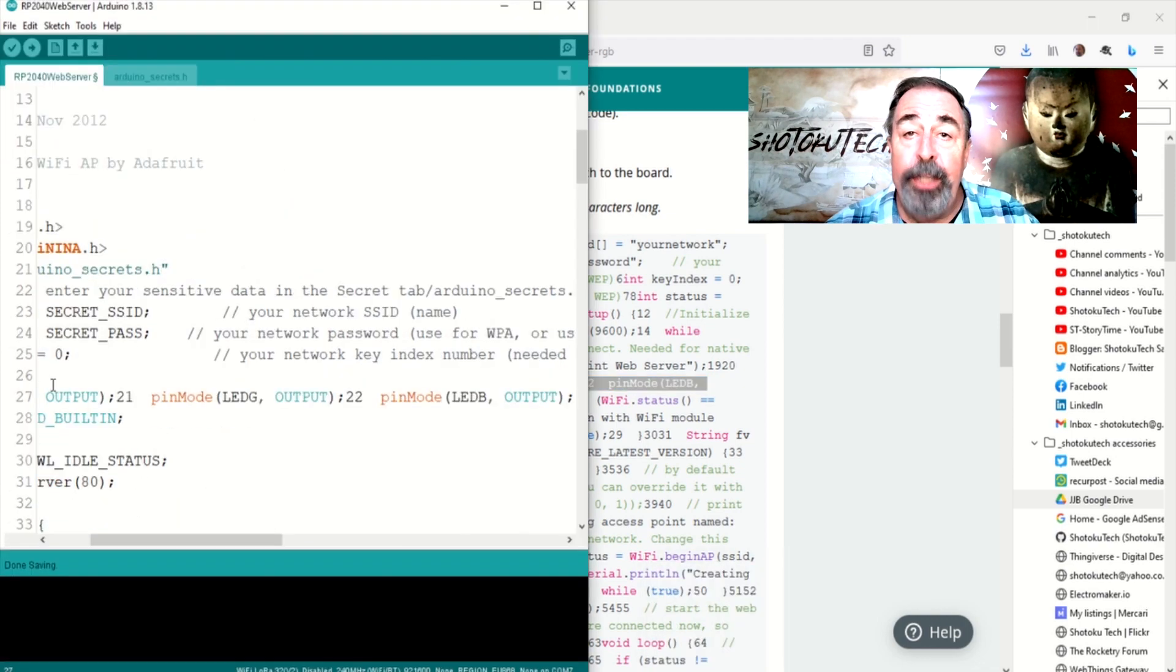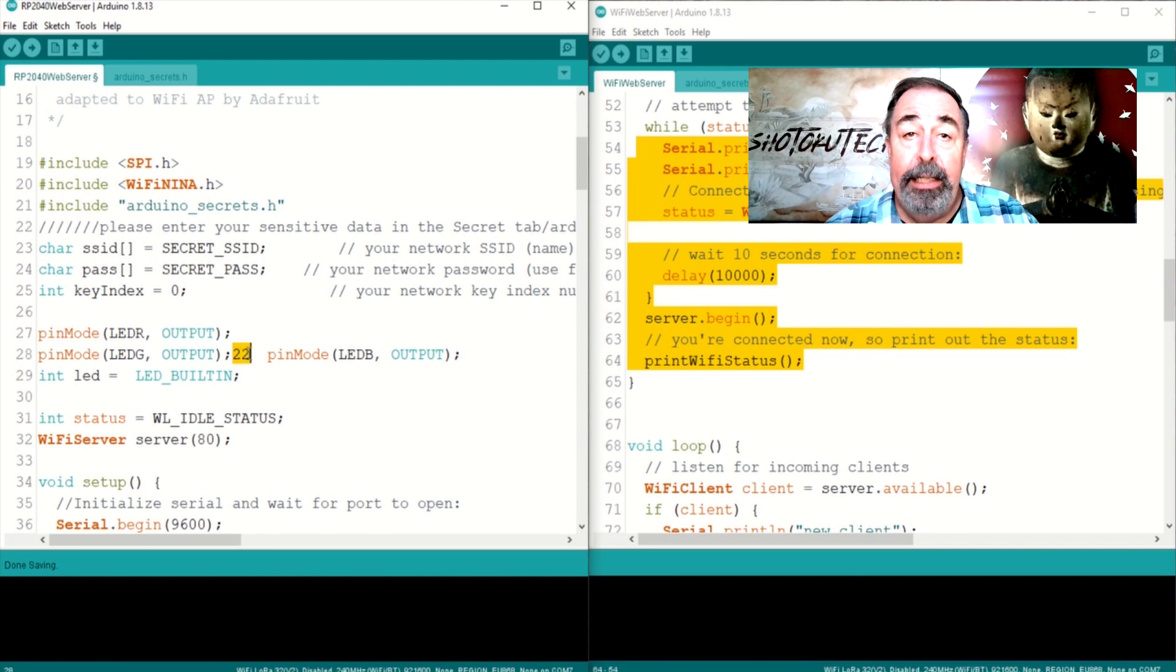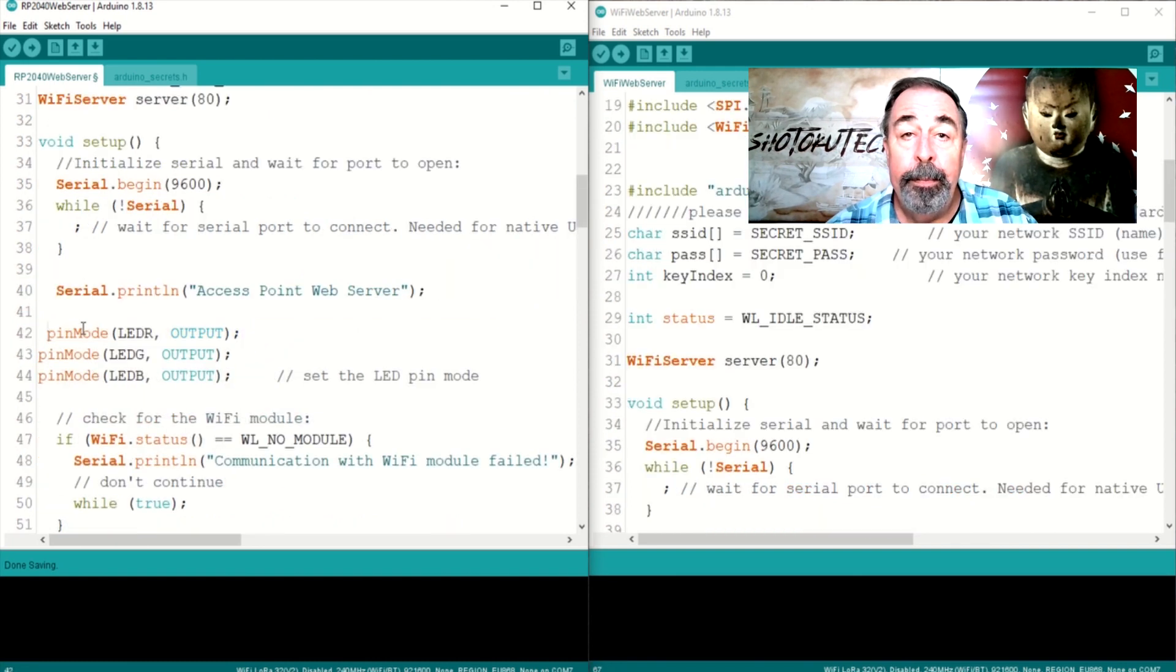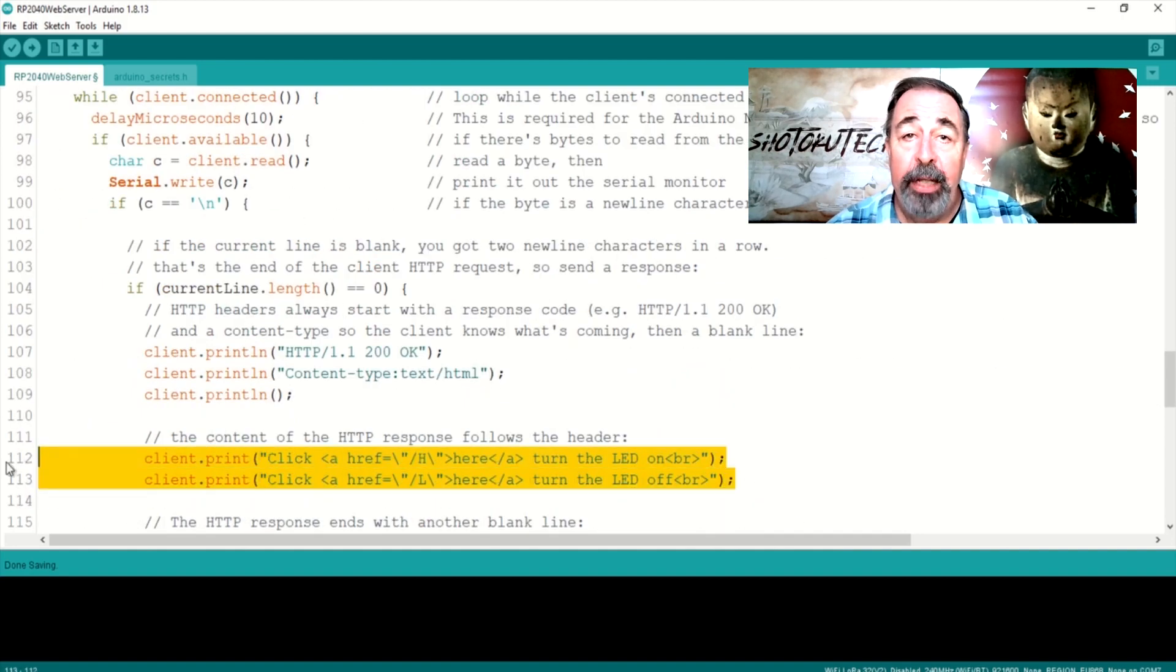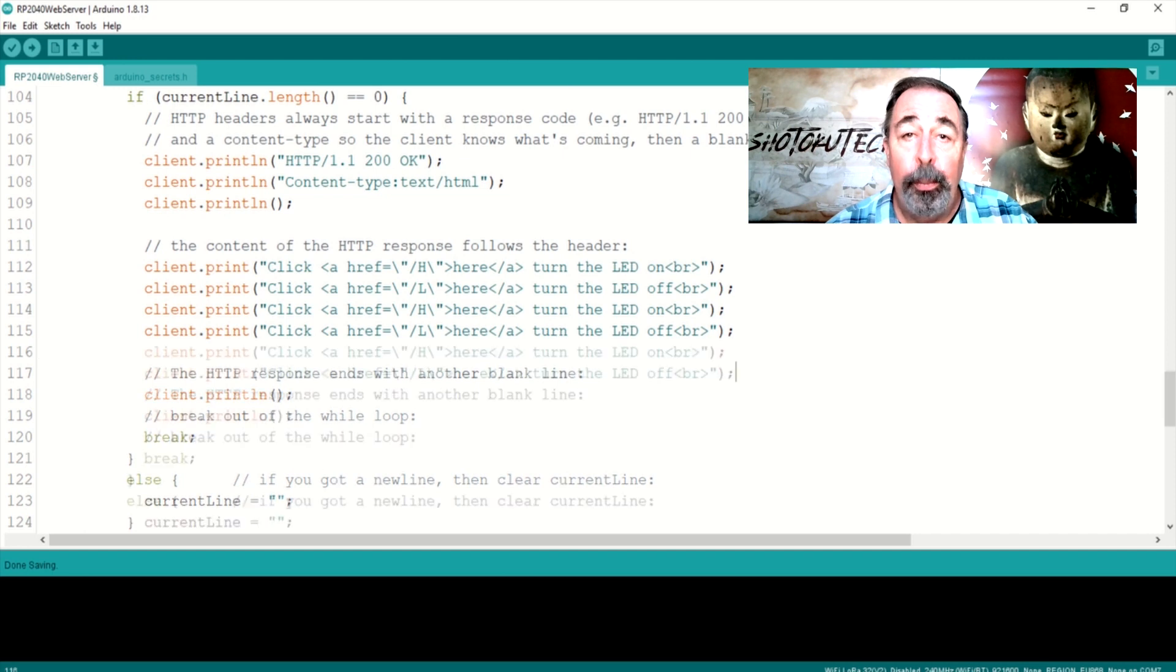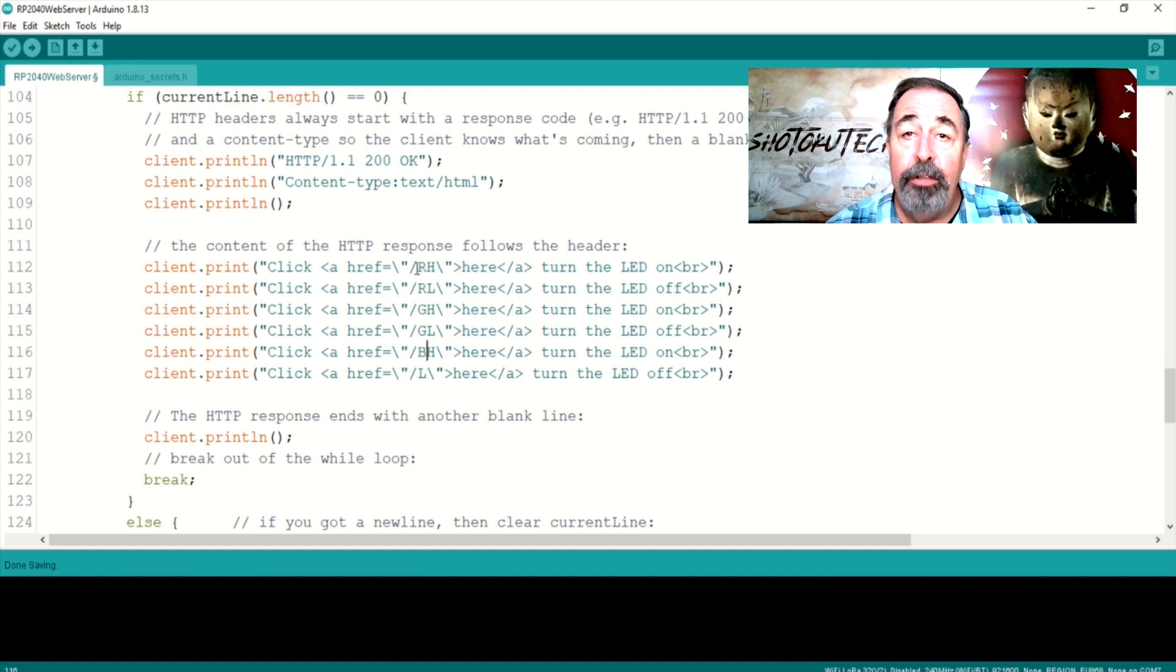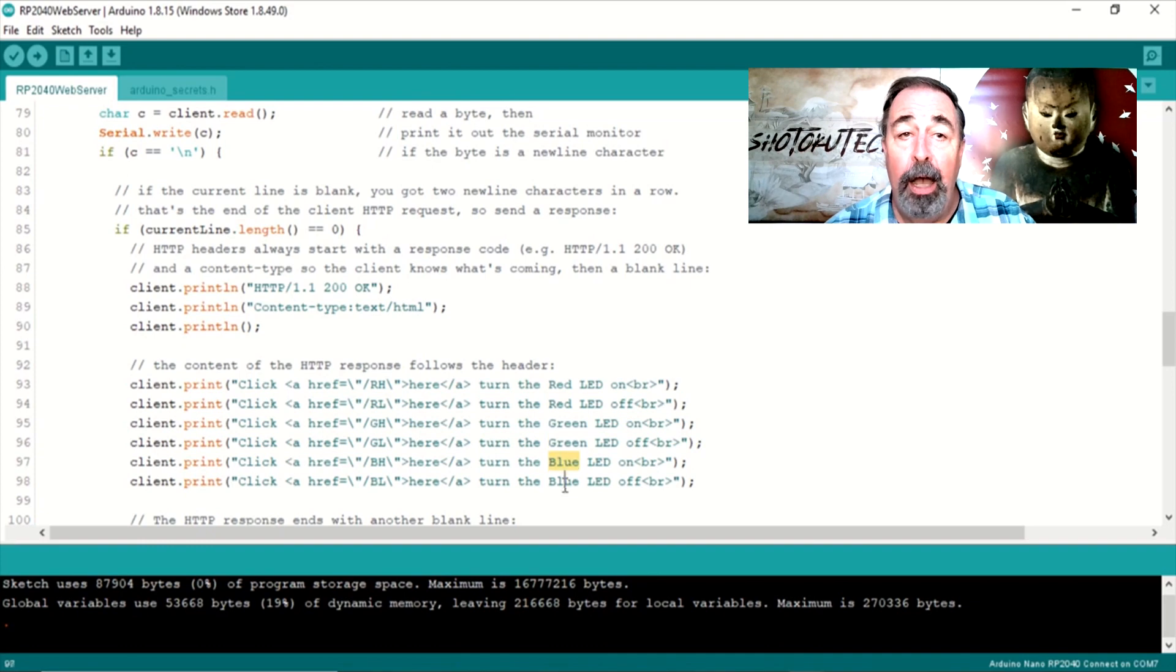From the original tutorial, we just need the RGB LED definitions. Then, in our sketch, we need to go from addressing the one onboard LED to addressing the red, green, and blue LED. So, we need enough code to put URLs in our web server's web page to turn each of these LEDs on and off.